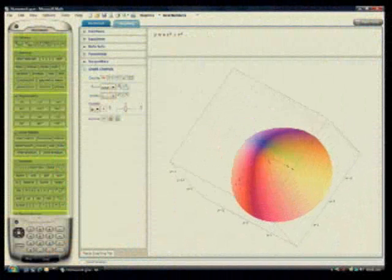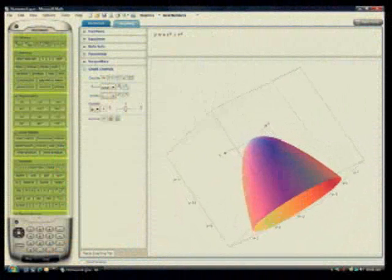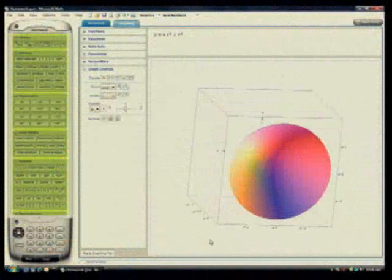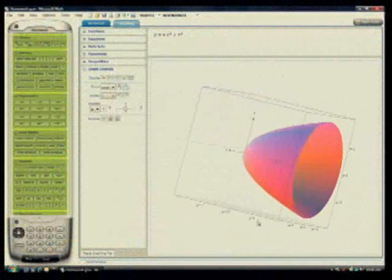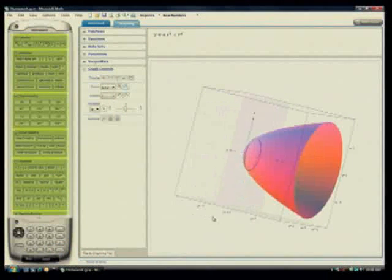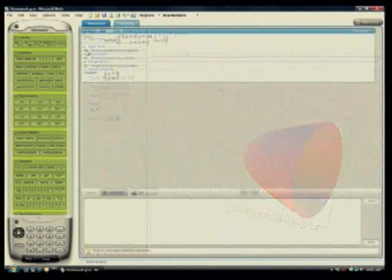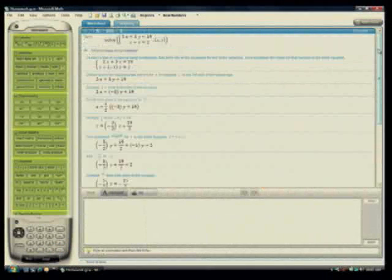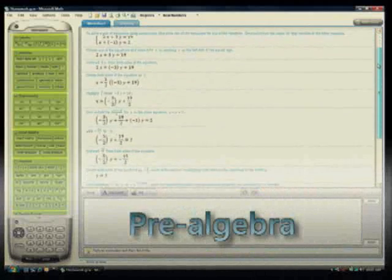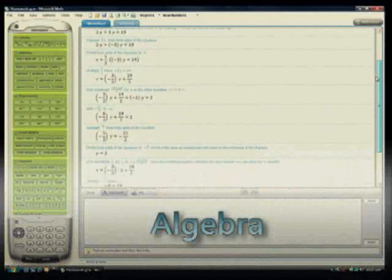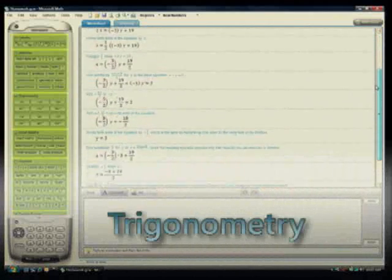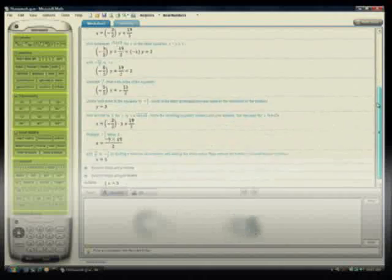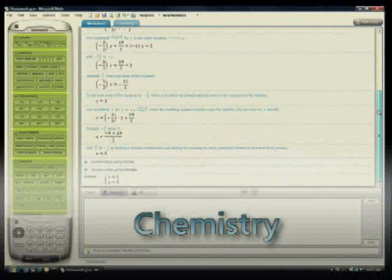Microsoft Math complements the efforts of teachers by helping students visualize, understand and apply challenging math concepts. Step-by-step instructions reinforce key skills in pre-algebra, algebra, trigonometry, calculus, physics and chemistry.